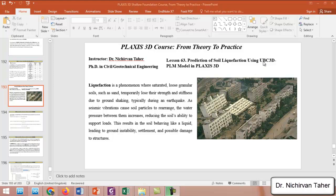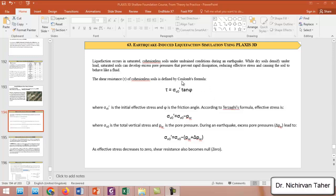Liquefaction occurs when a saturated loose soil, like sandy soil or silty soil, temporarily loses its strength during an earthquake. This causes the soil to act like a liquid during ground shaking. The earthquake increases the water pressure between soil particles, weakening their load-bearing capacity and leading to instability, settlement, and potential structural damage.